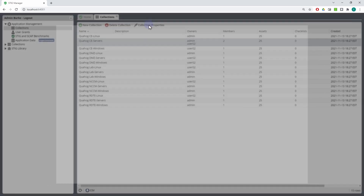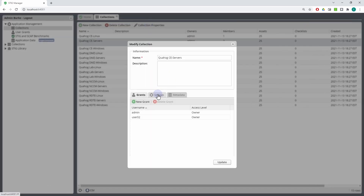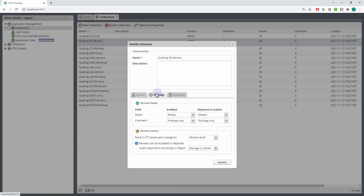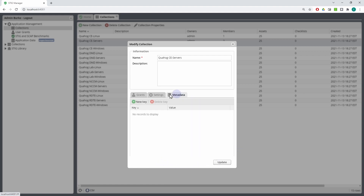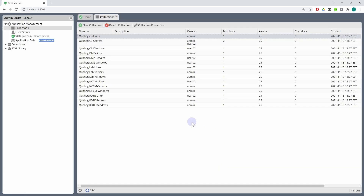Admins can also change other settings in the collection, including the requirements for submitting reviews and other behavior. They can attach other metadata to the collection if they want to. Typically that would be left up to the owners, but app managers do have that ability if they need to exercise it.